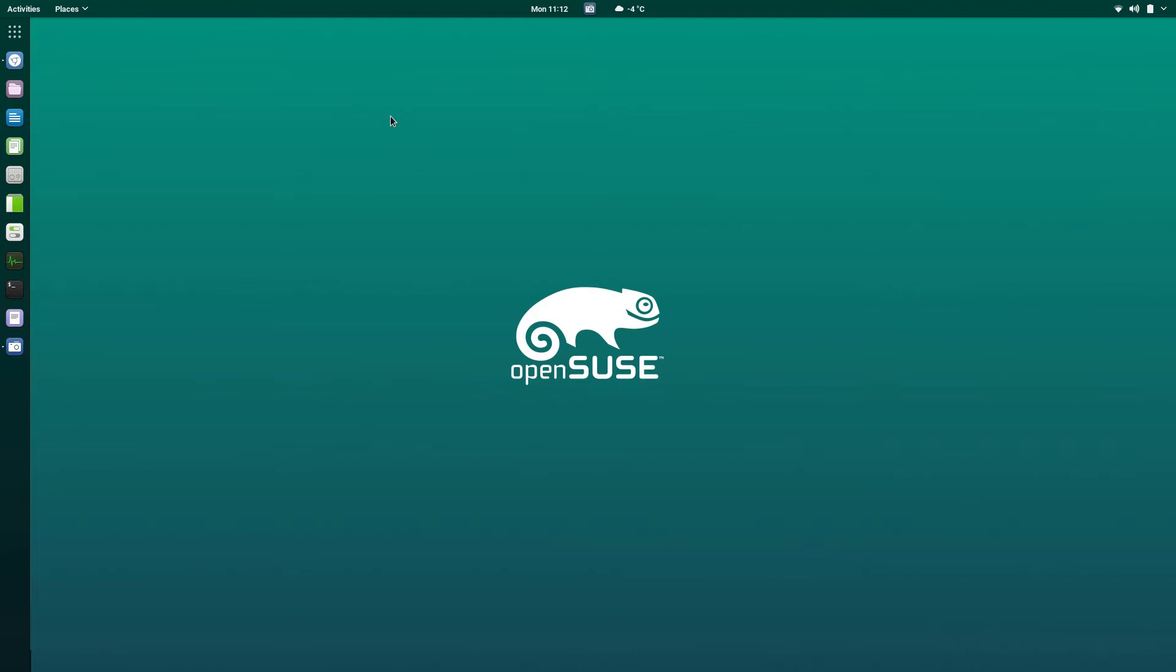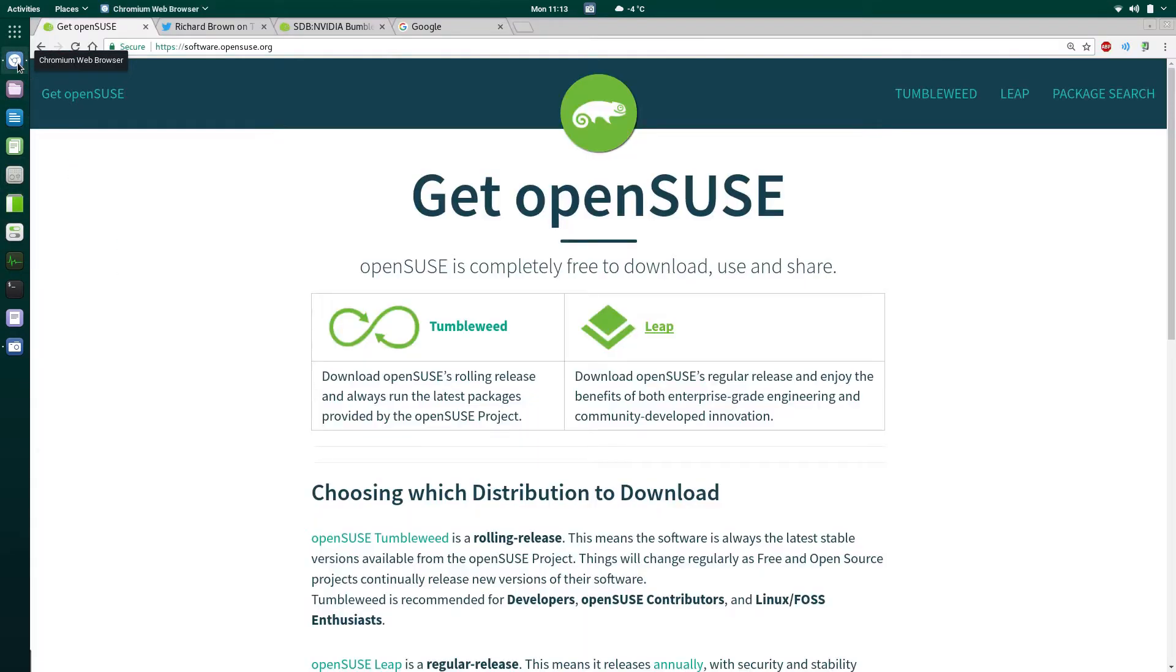So I'm back here with OpenSUSE. I did a little bit of poking around with my other videos using Tumbleweed, but I had a couple of issues. The issues that I had was with Yast, and I got a bit of a love-hate thing going on here. If you're not aware, what I was using before is Tumbleweed.